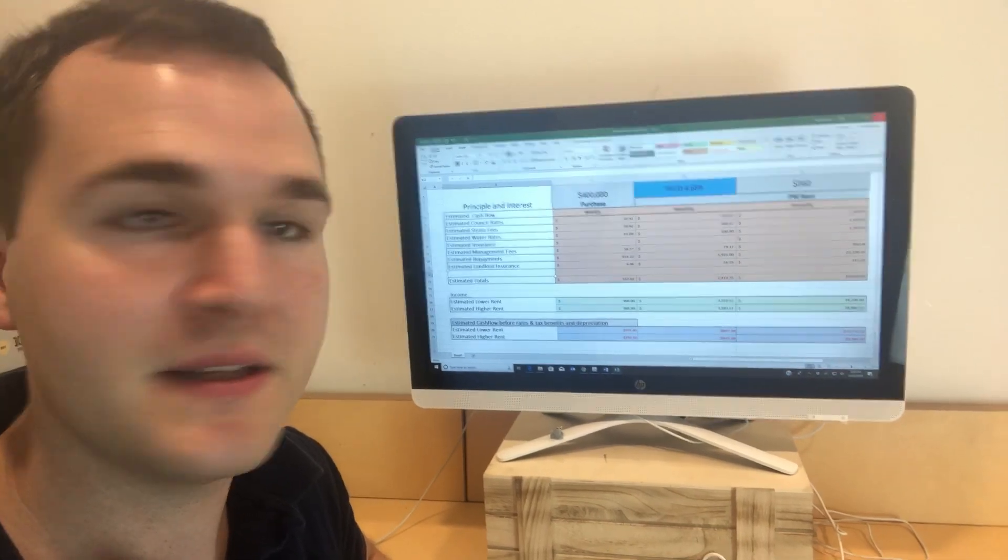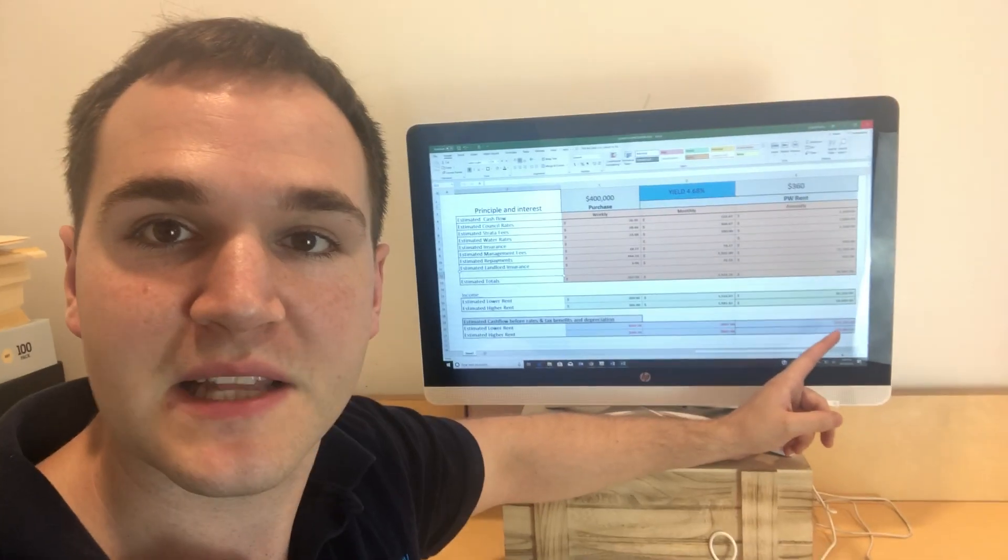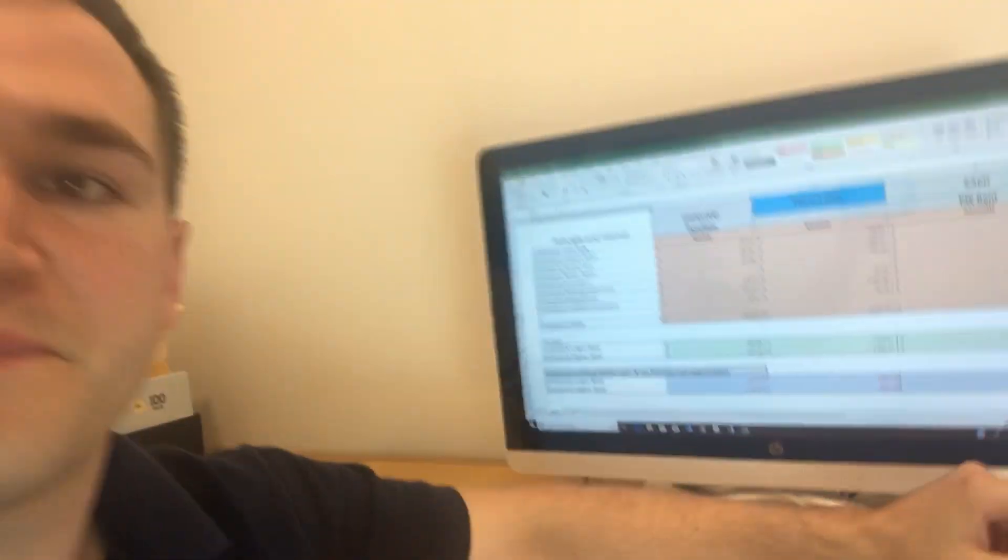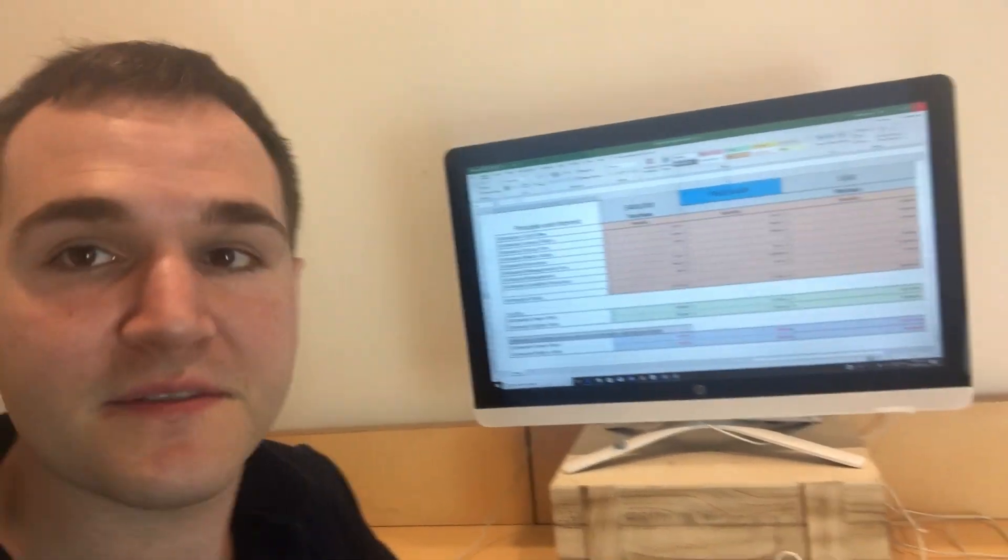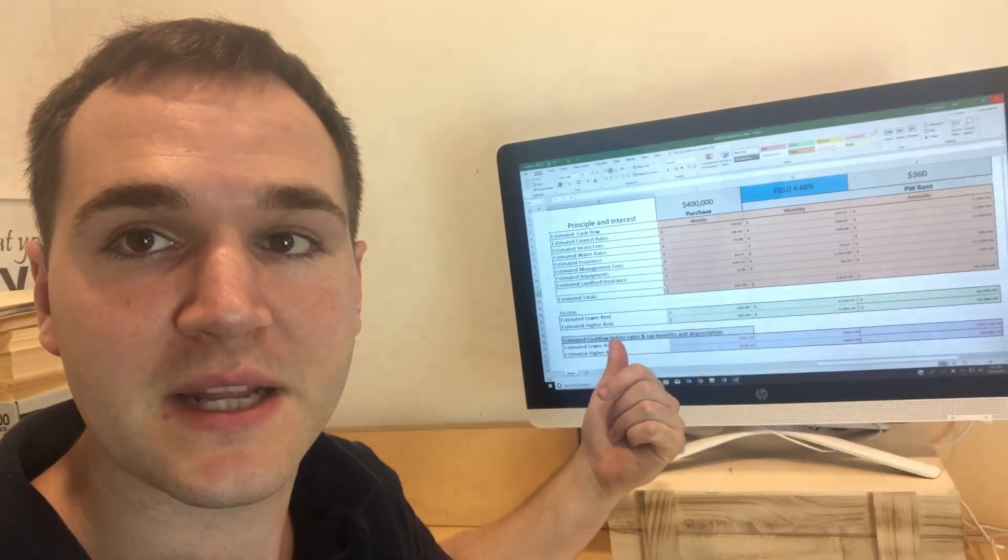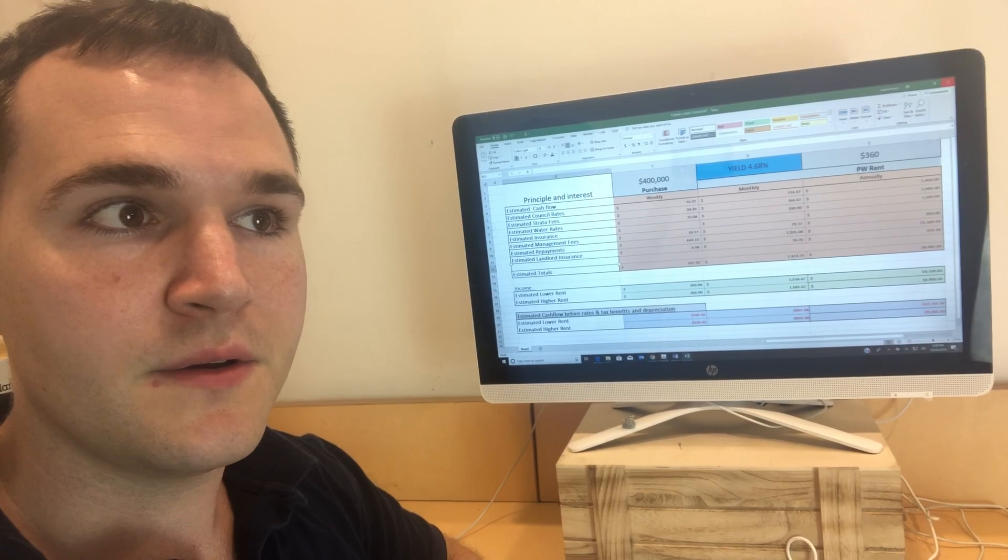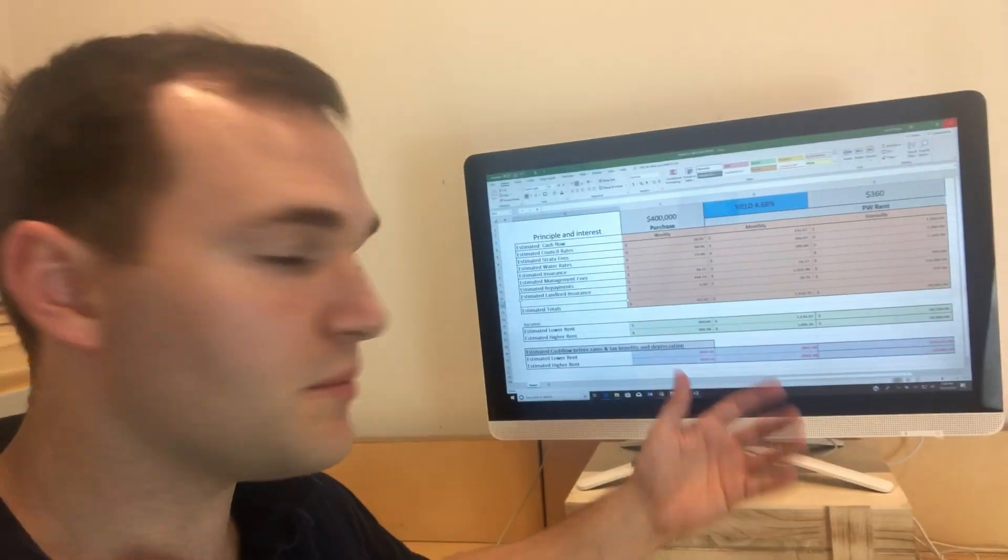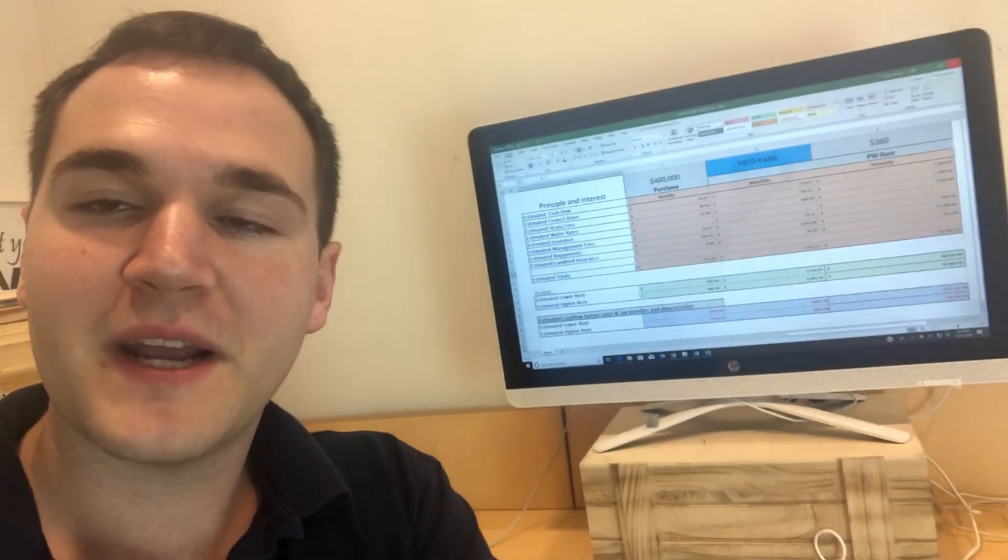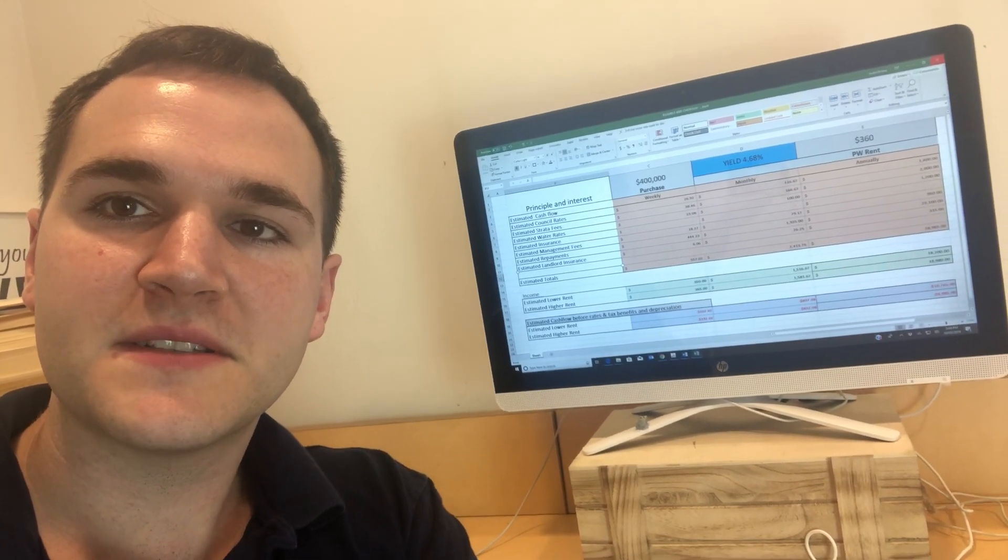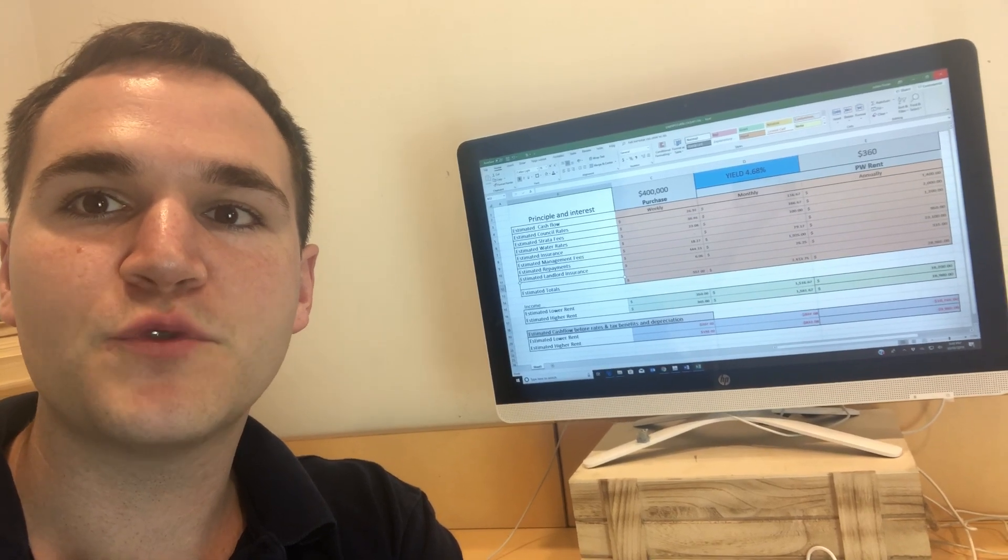This has a 4.68% rental return. But quite clearly, you can see they're losing almost $11,000 per year in gearing, in basically cashflow after your council rates, after your water rates, after all your other expenses. So that's one scenario. They're losing 10 grand a year. If you buy something for 400K and it rents out for $360 a week, you're pretty much going to lose 10 grand a year.